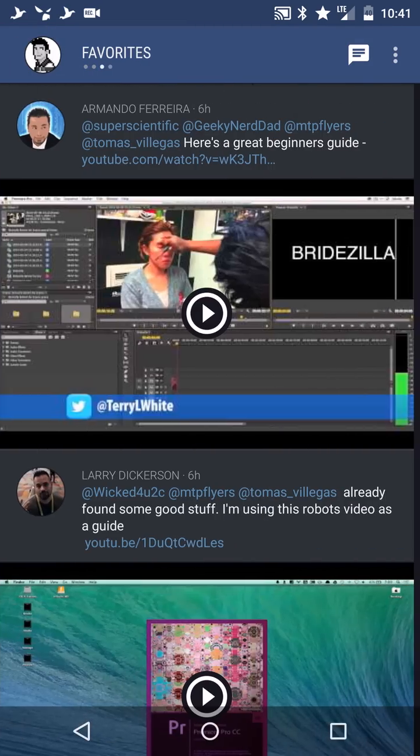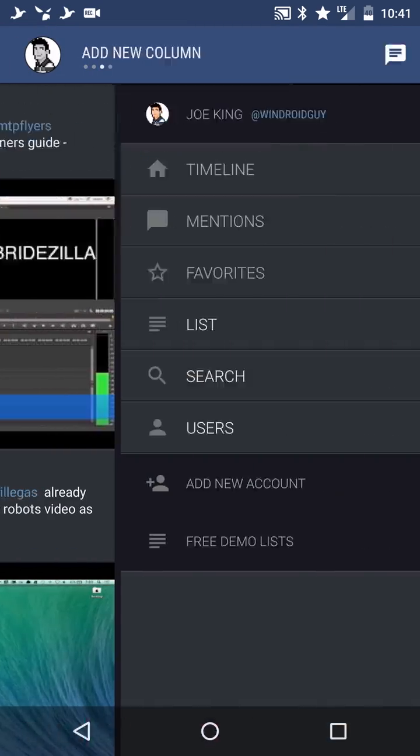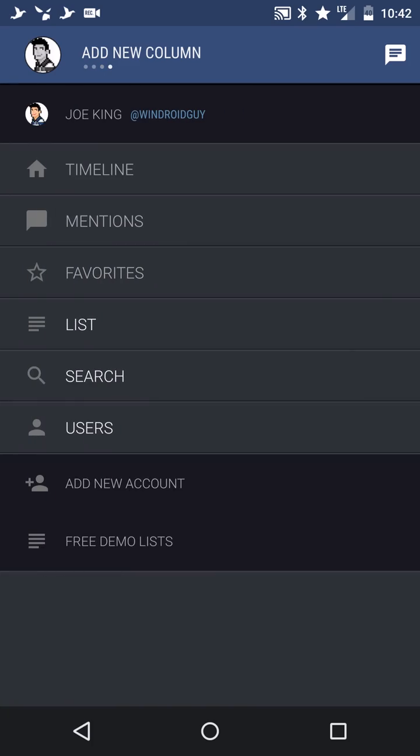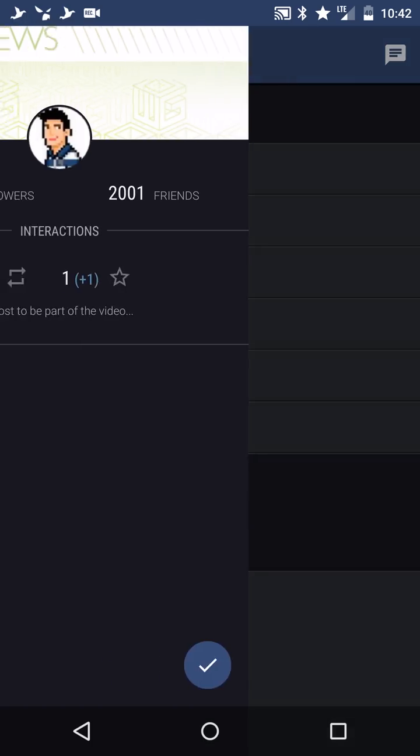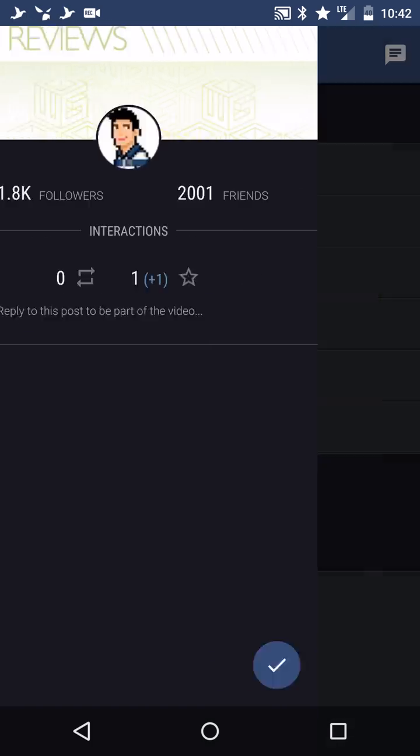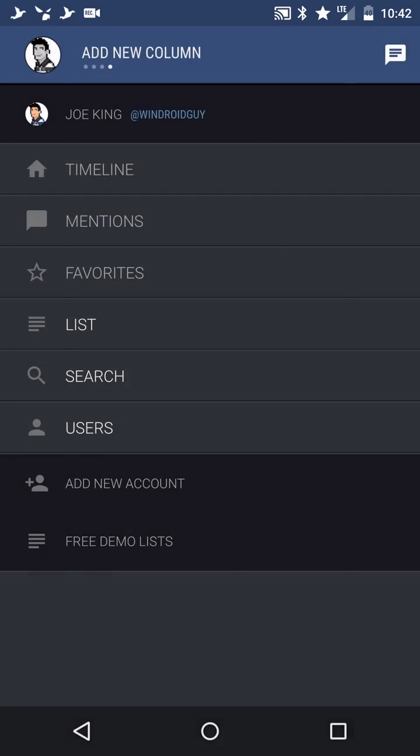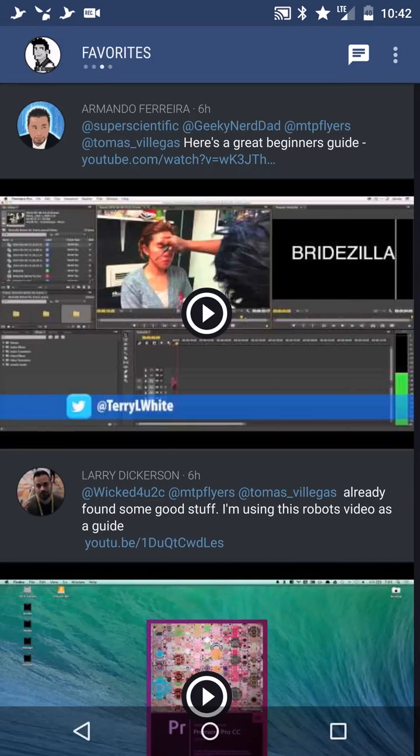Mentions, favorites, and then you can add new things on this side like your timeline, your mentions, your favorites, a list, anything in particular like that. If you like the video give it a quick thumbs up. If you don't like it give it a thumbs down.